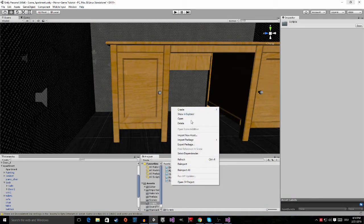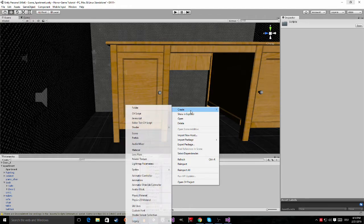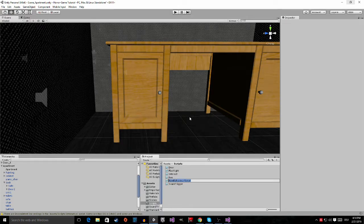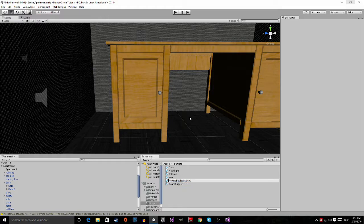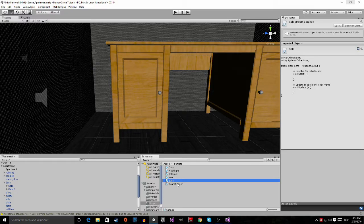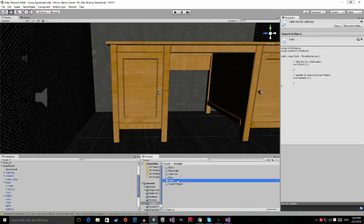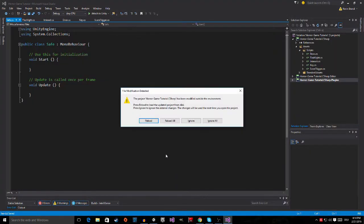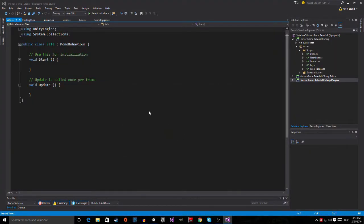Right click in your scripts folder and create a new C sharp script. The C sharp script is going to be called safe. Double click to open safe then click on reload all.